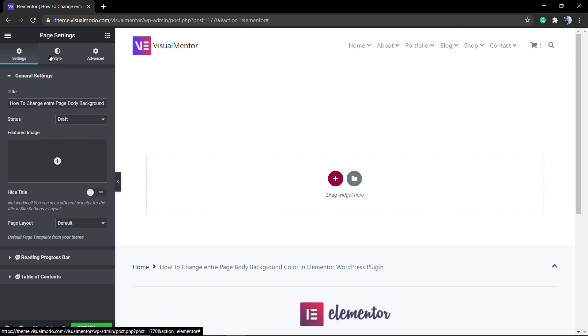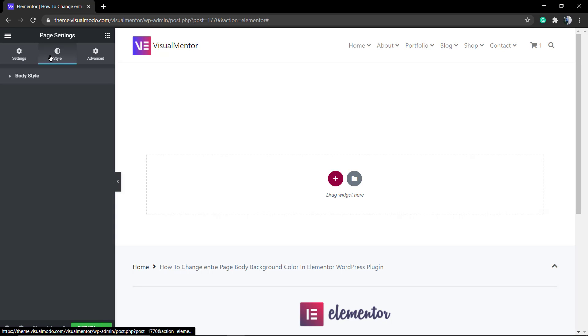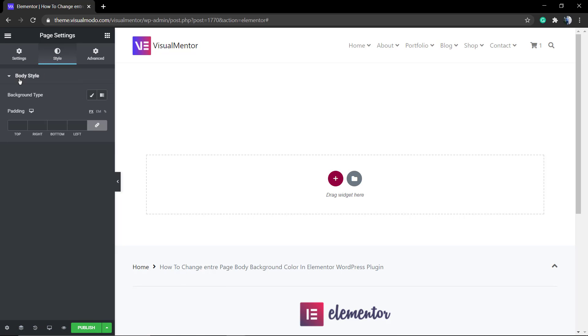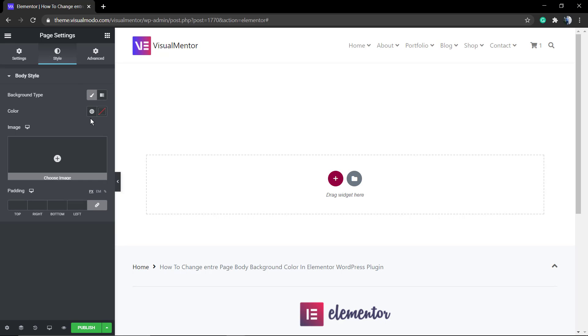Into this page settings, go to style. As soon as you click on style, you can see the body style and here you can change the background type or apply paddings.